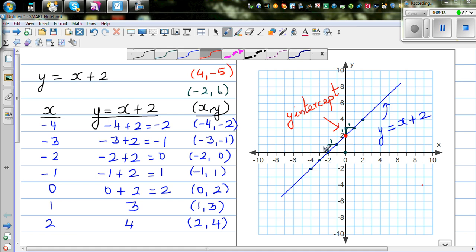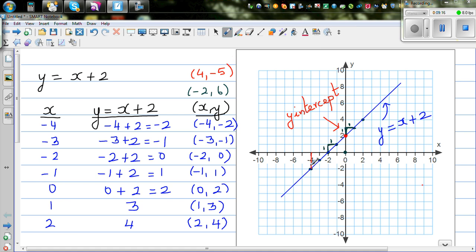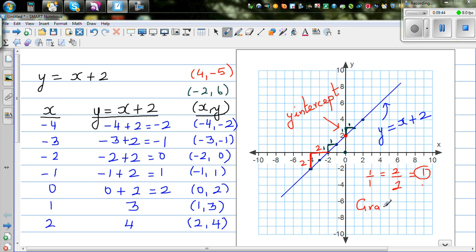If you join two other points, say a rise of 2 and a run of 2, the ratio is 2 over 2, which is still 1. The gradient is rise over run — rise is the change in y and run is the change in x. So the gradient here is 1. If you look at the equation y equals x plus 2, the gradient is the invisible coefficient 1 in front of x, which is 1 over 1.